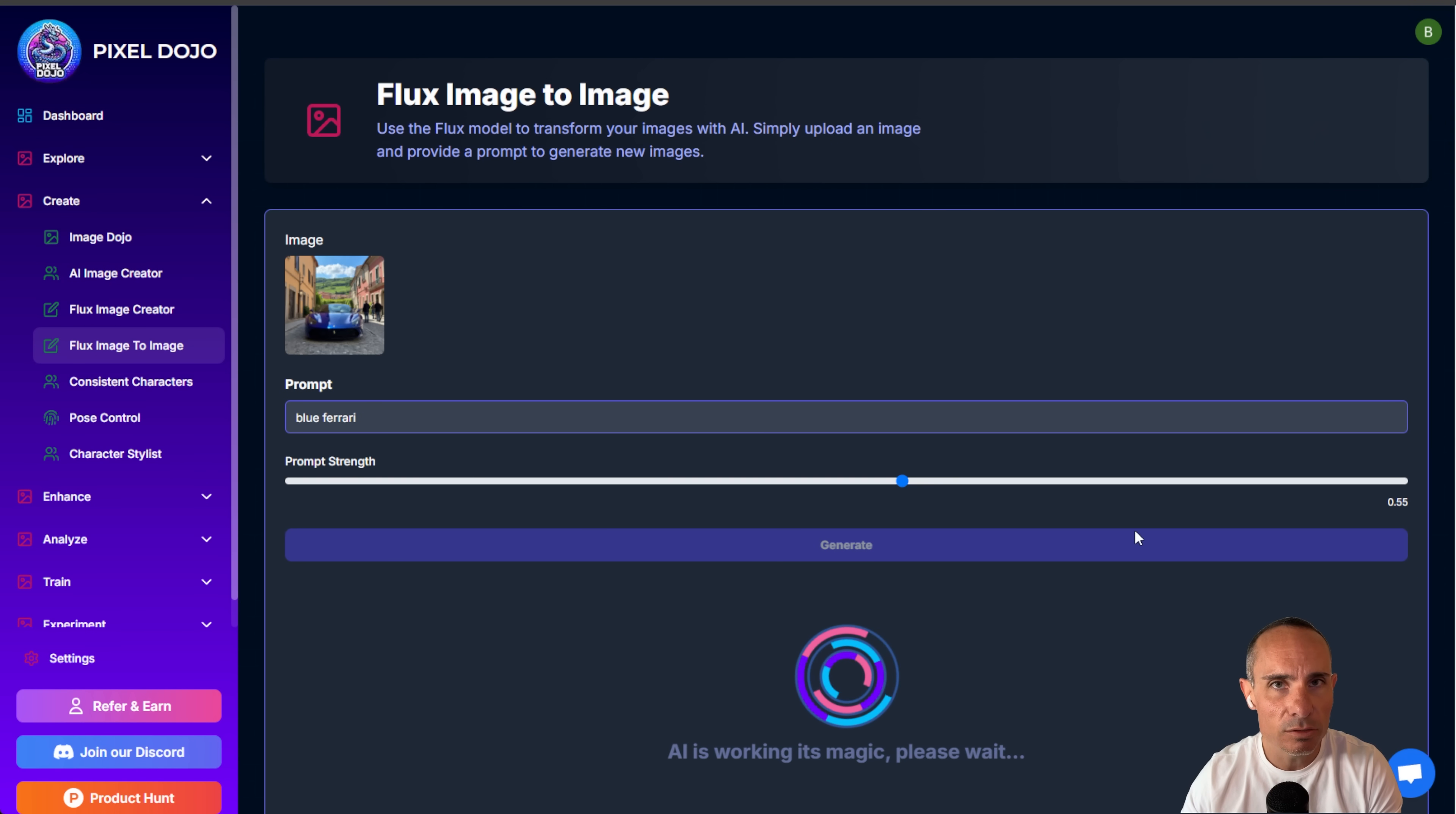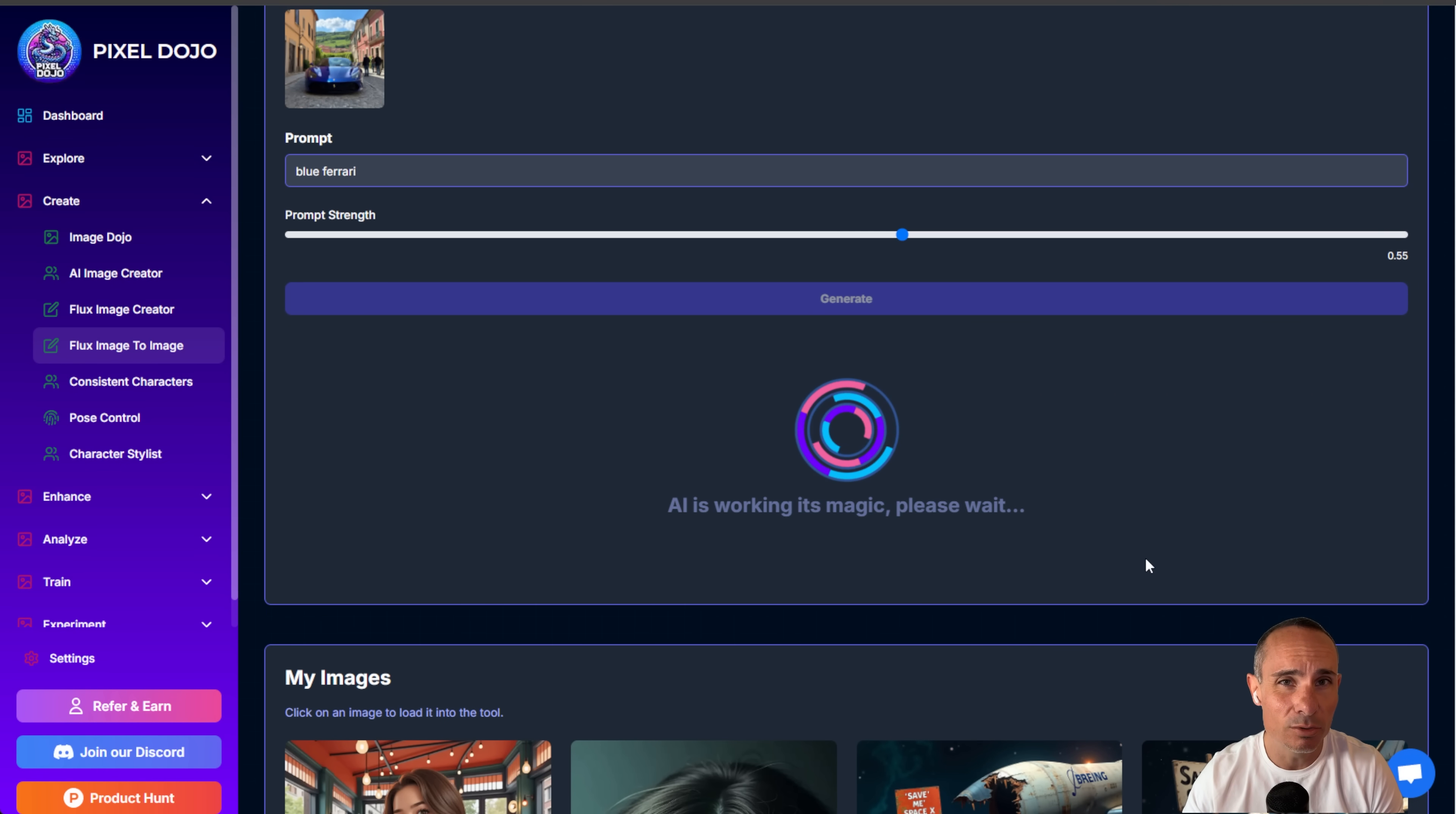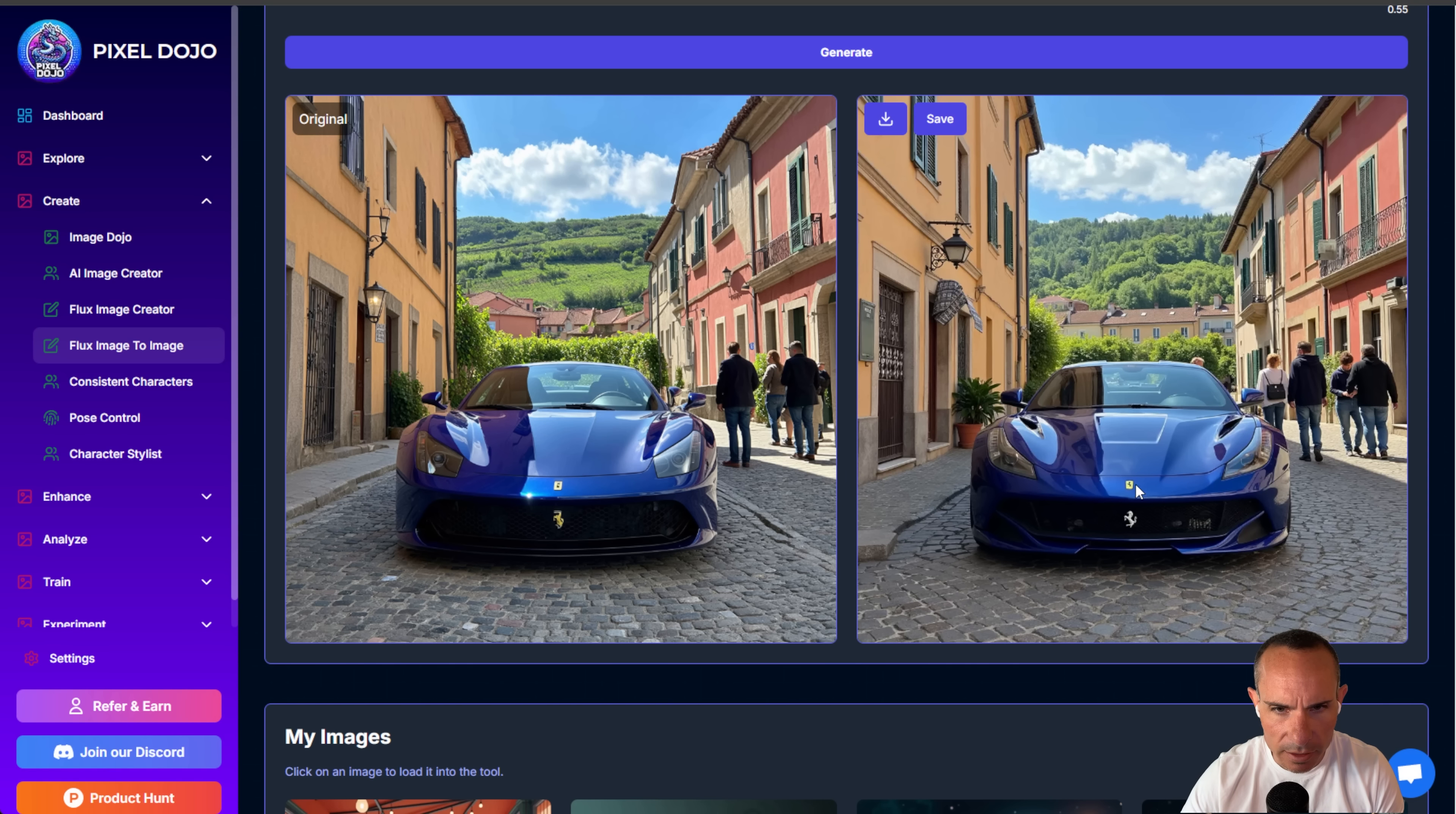Now this is using Flux Pro in the back end, so it's very fast, but it's also really, really high quality, something you can't even run on a home GPU at this point. And here's our first result. Now you'll notice a few changes here right off the bat. If you look at the Ferrari emblem on the front, it looks a little bit more refined.